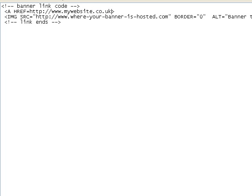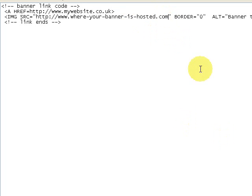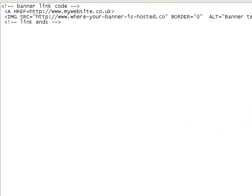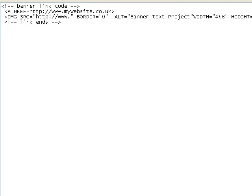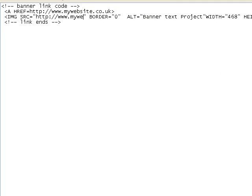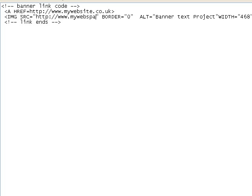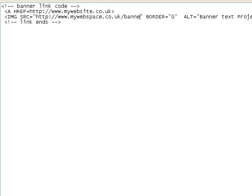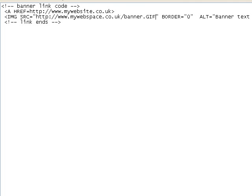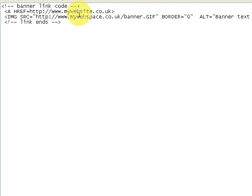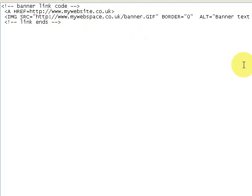And then underneath here you'll see it says where your banner is hosted dot com. So whatever the address is for your banner you put there. So it could be mywebsite.co.uk forward slash banner.gif. So that's the address of the banner and that's the address you want people to go to once they click on the banner.